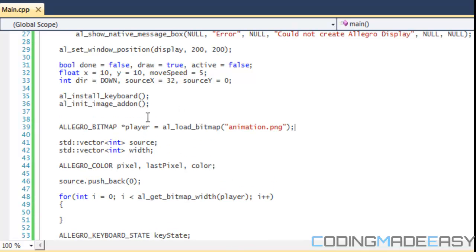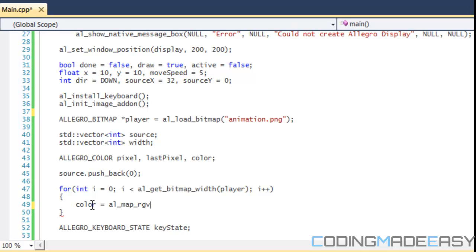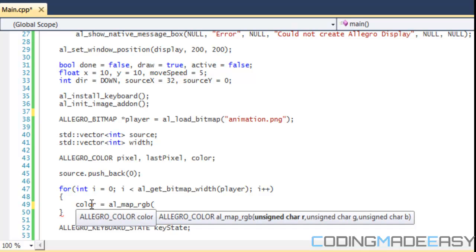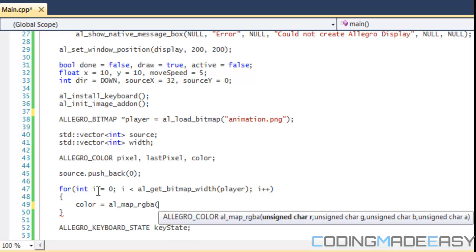So we created our player. Now what we need to do is set our color.